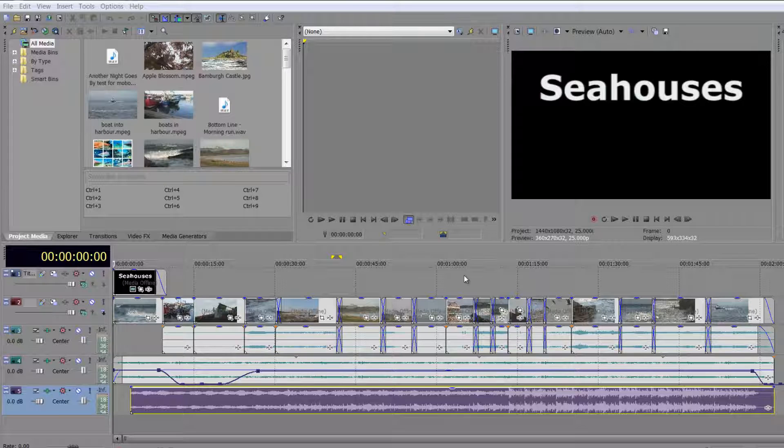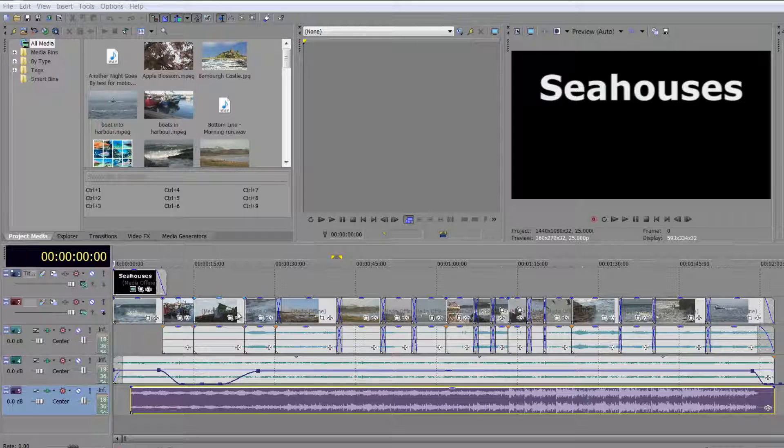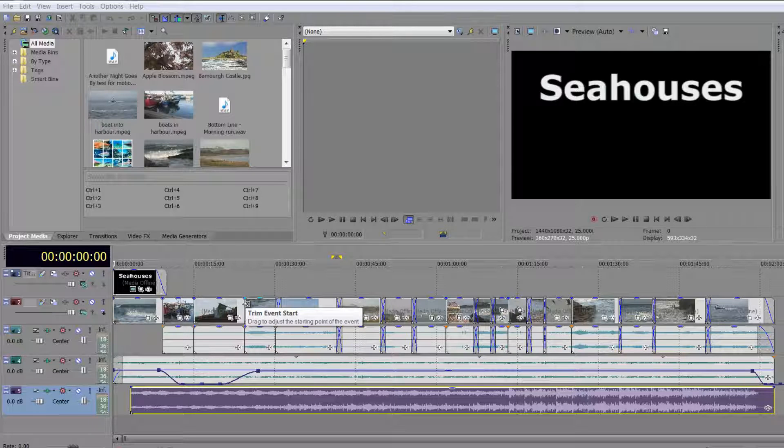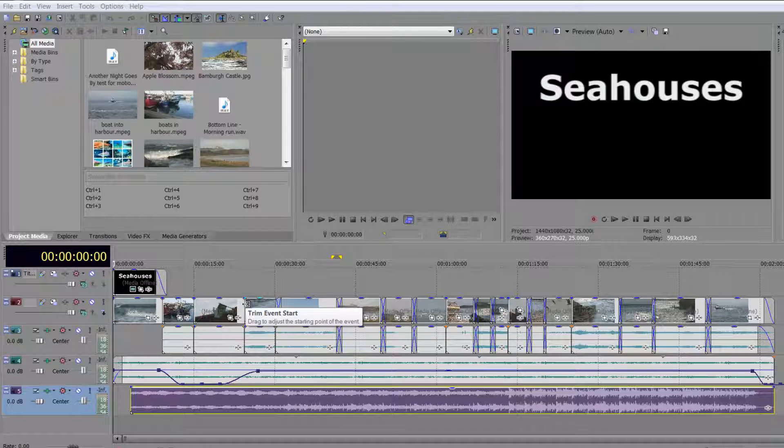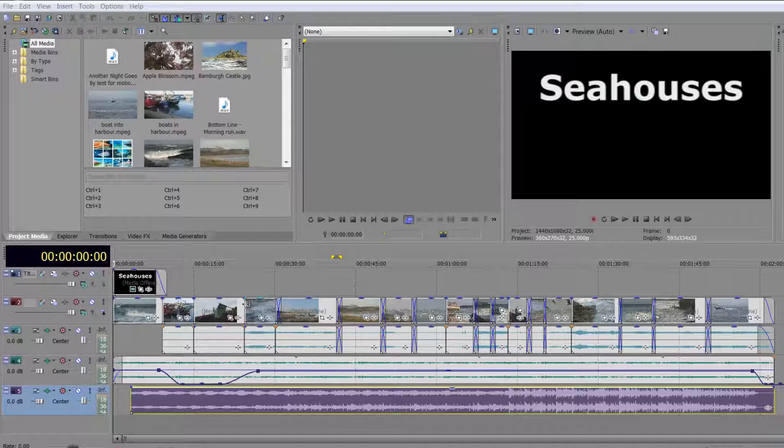Now when you start editing in Sony Vegas, it's all about trimming in the timeline. So you go to the end of a clip and you trim your clip accordingly, and you're using the shift, control, and alt keys to modify the behavior of the event trimming that you're doing. Now this is great for event trimming to start off with, but what you will notice is it's very slow.